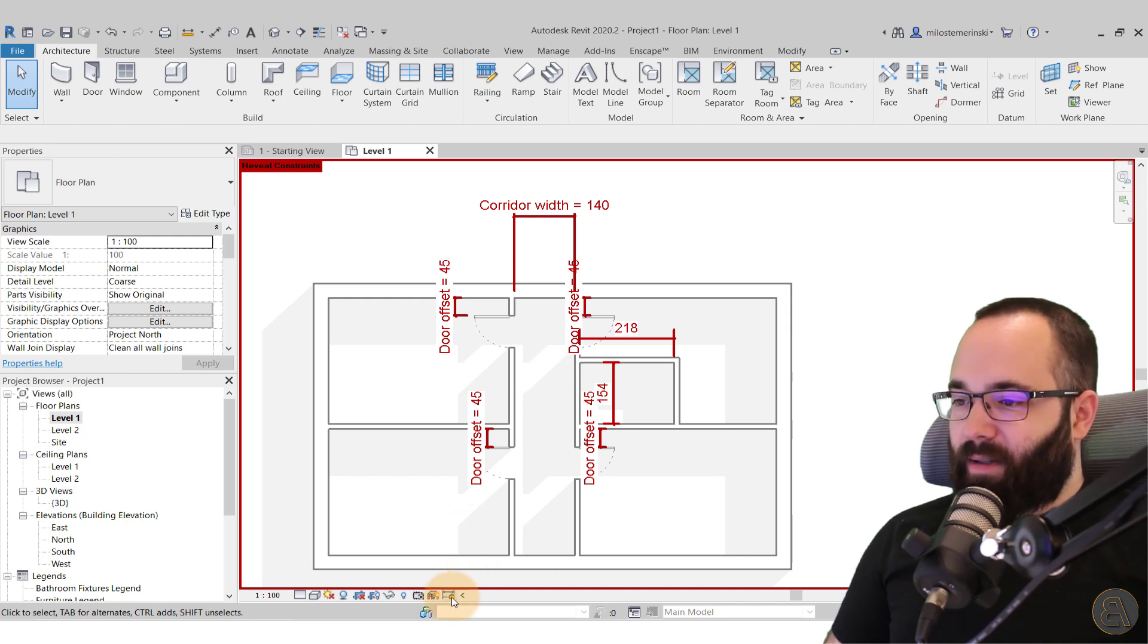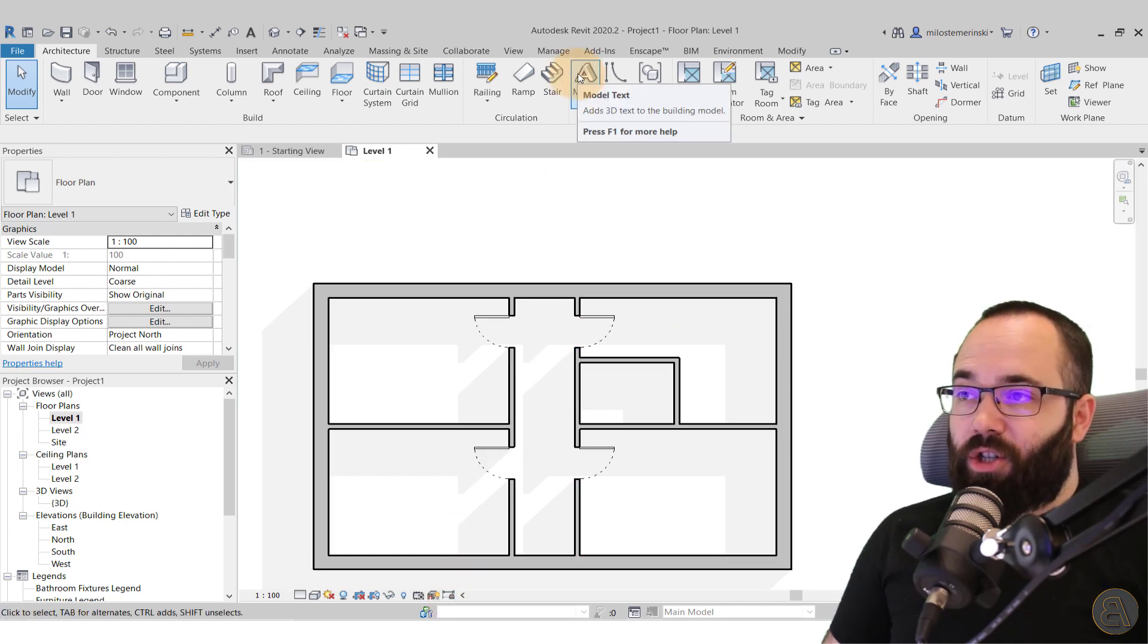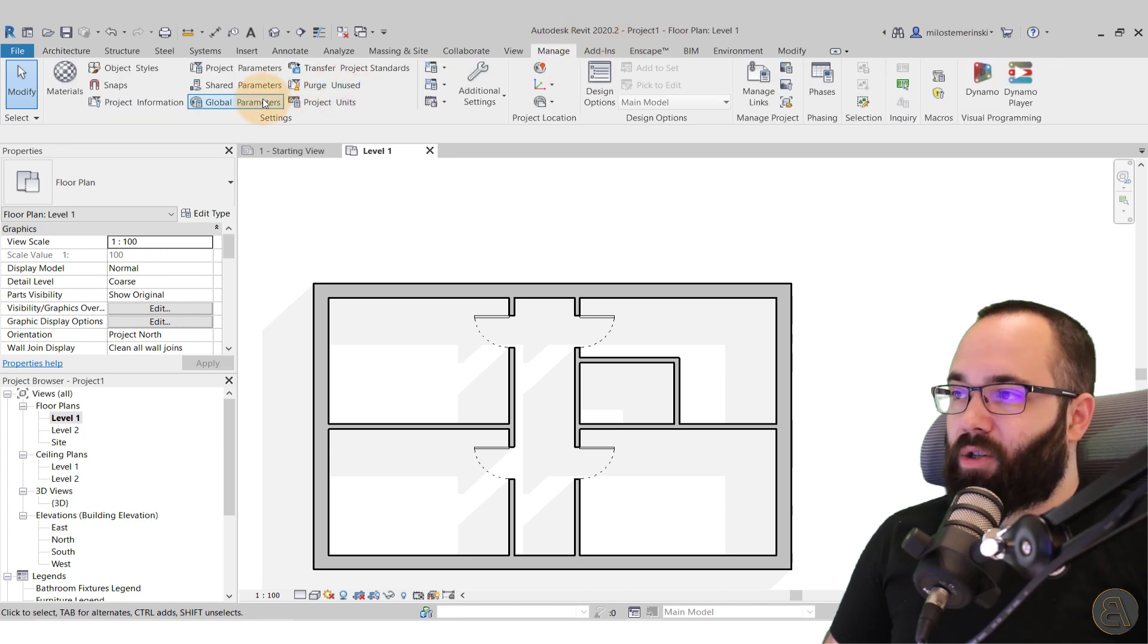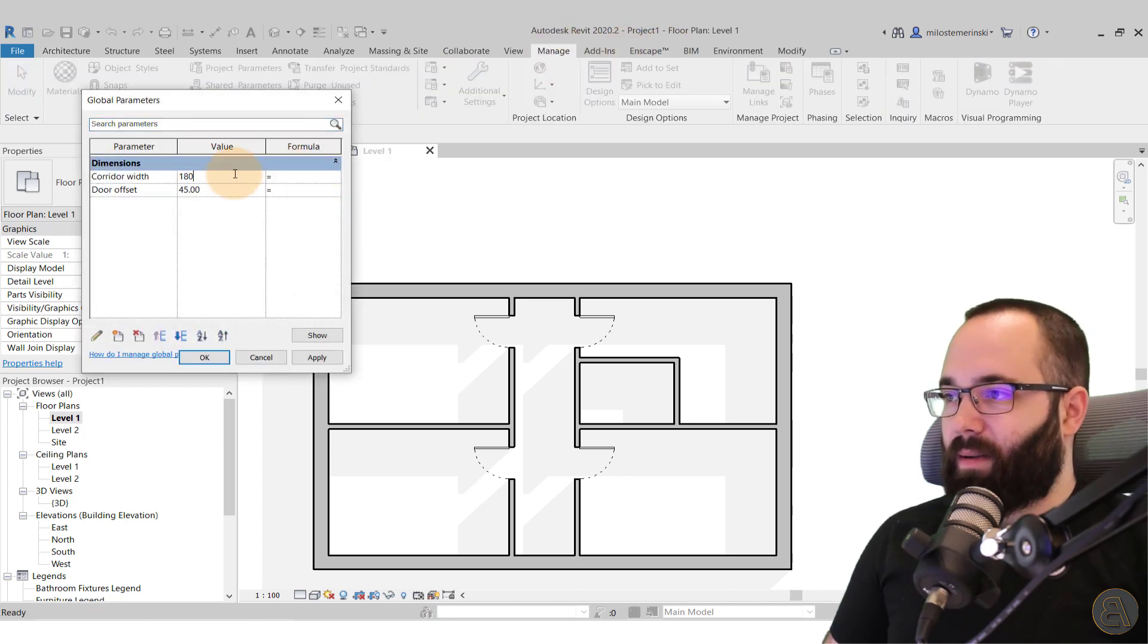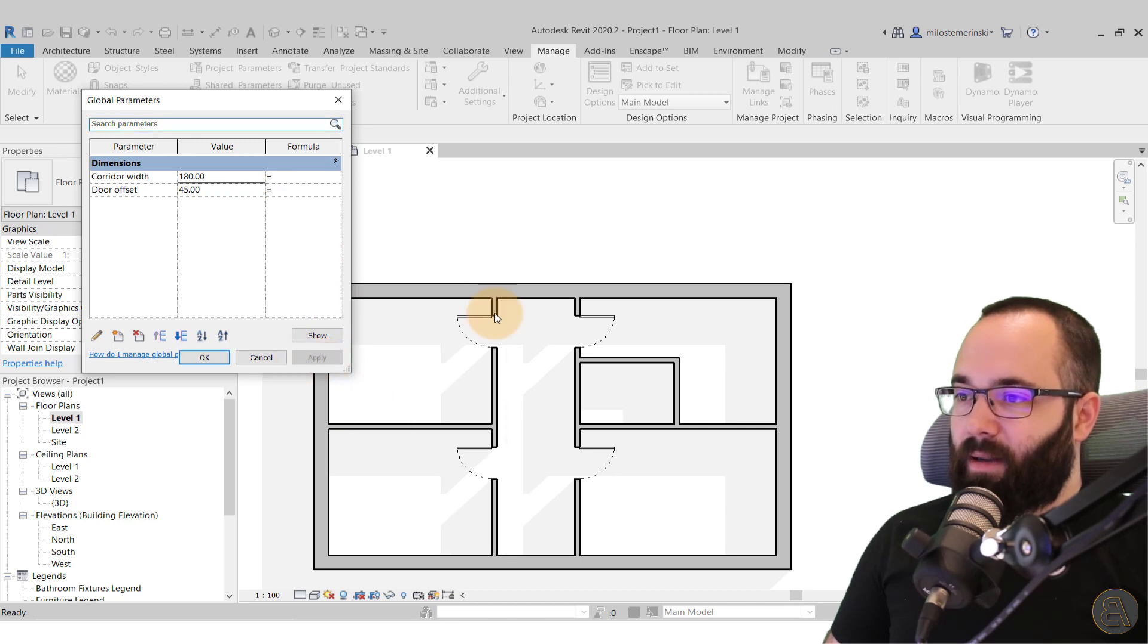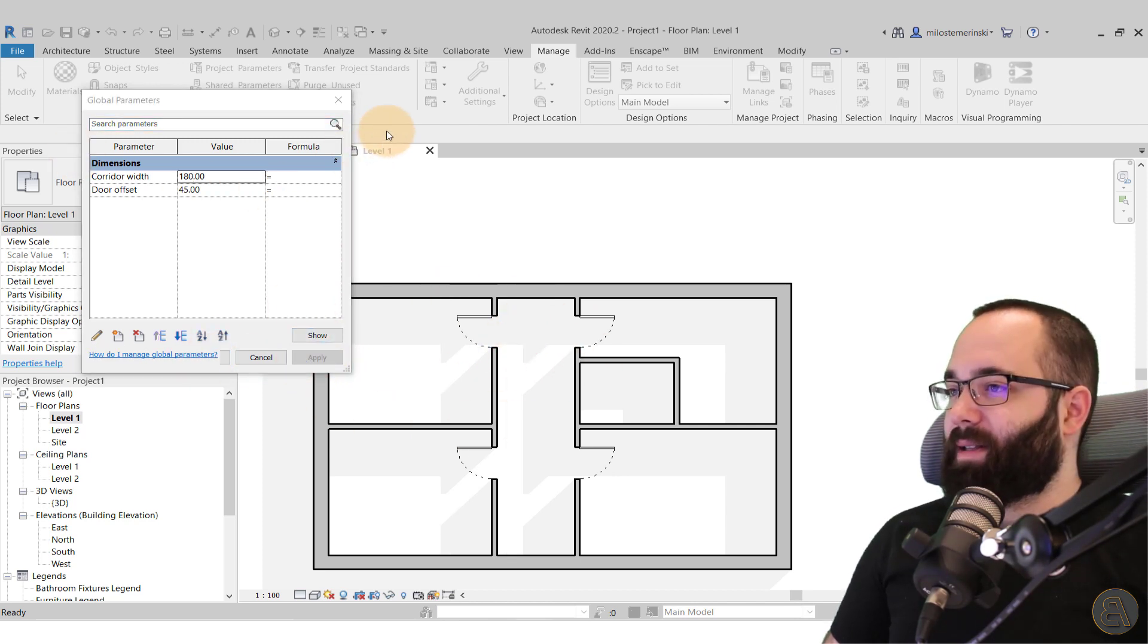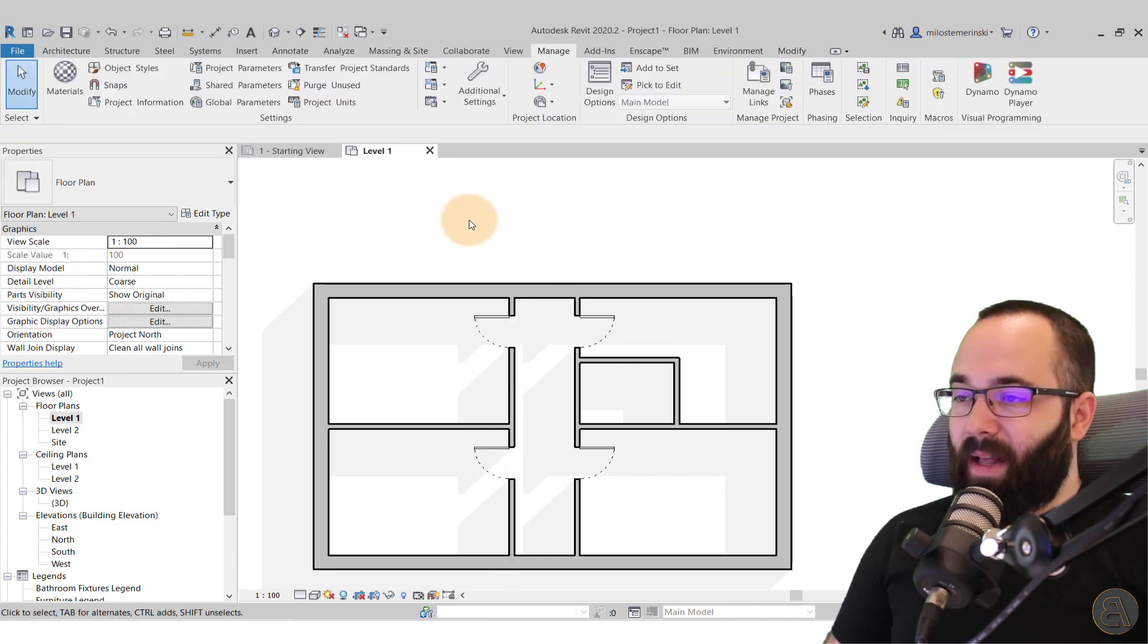And then, of course, let's uncheck this. If you make any changes now, so let's go to manage global parameters, let's go to 180 and apply, it's still going to affect that change. So it's still going to work. So there you go.